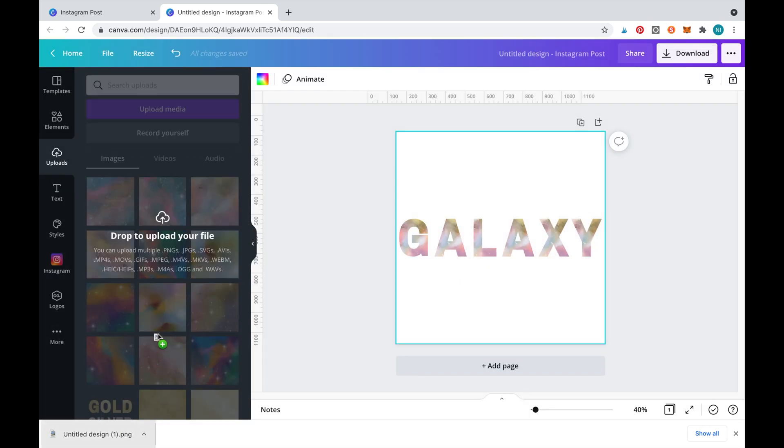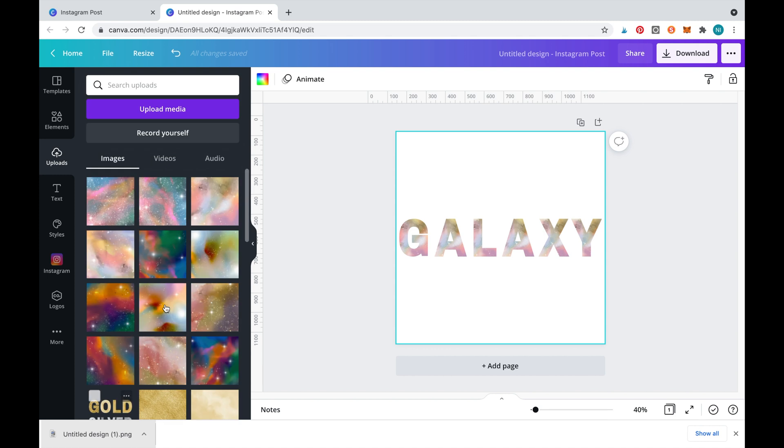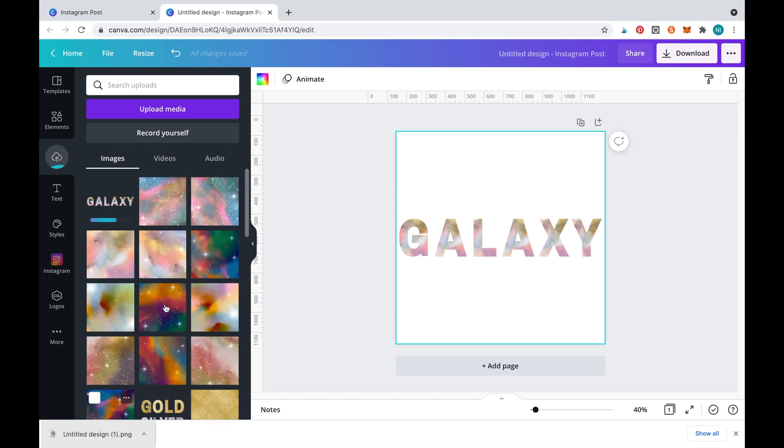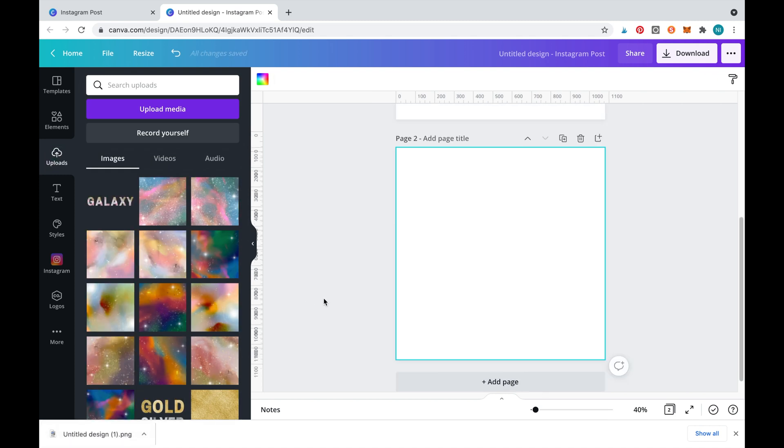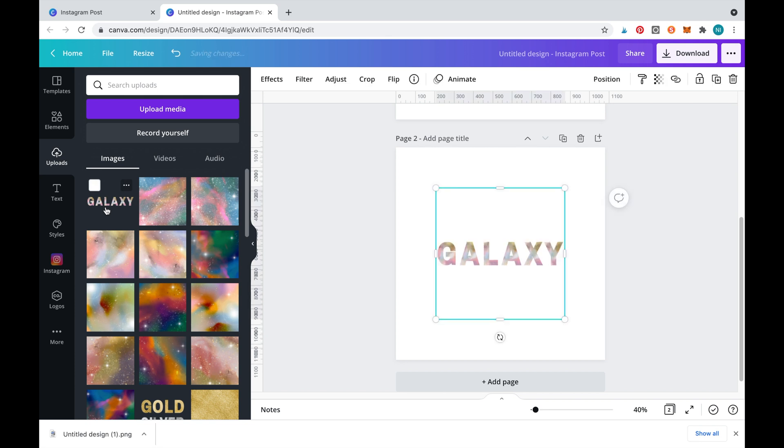We'll now re-upload the image into Canva by dragging it across. Place the galaxy word onto a new slide.